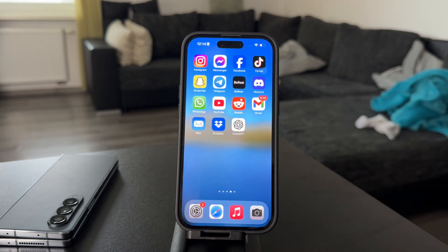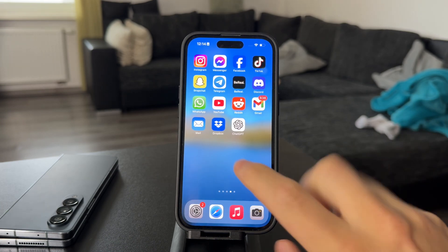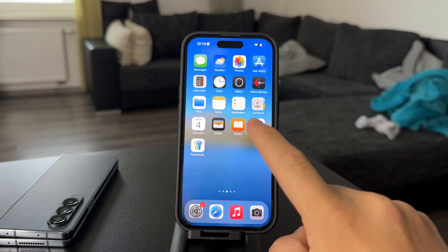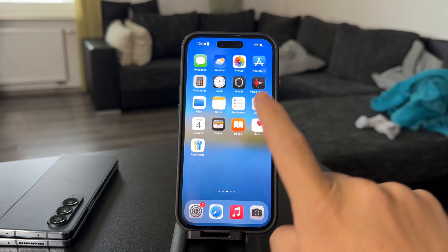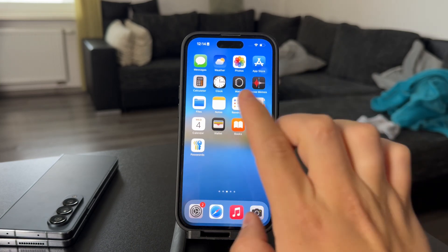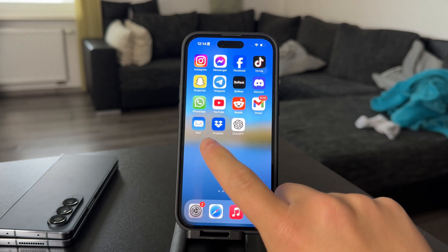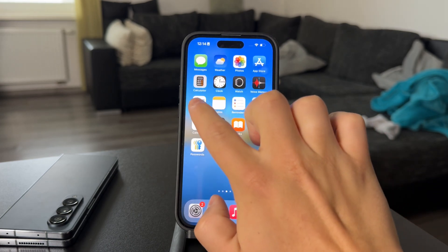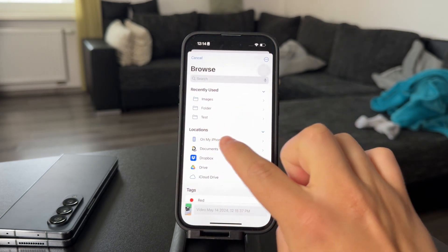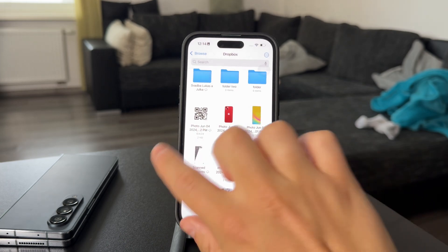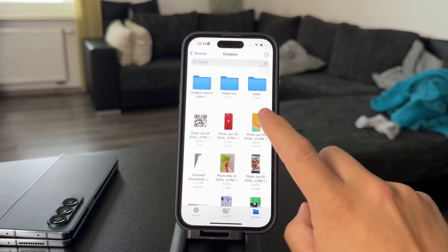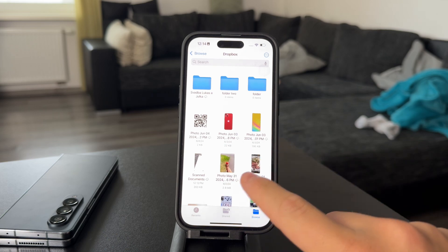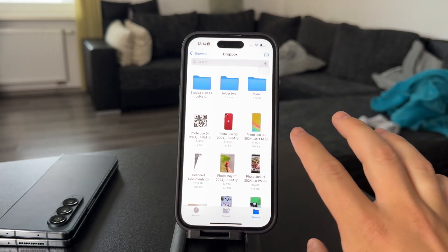However, there are other ways to access Dropbox. In case you want to save photos directly to the Files app and skip over the Photos app altogether, make sure you still have the Dropbox app installed, then open the Files app, go to Locations, and you should be able to find your Dropbox in there. It's the very same interface, the same files and everything.